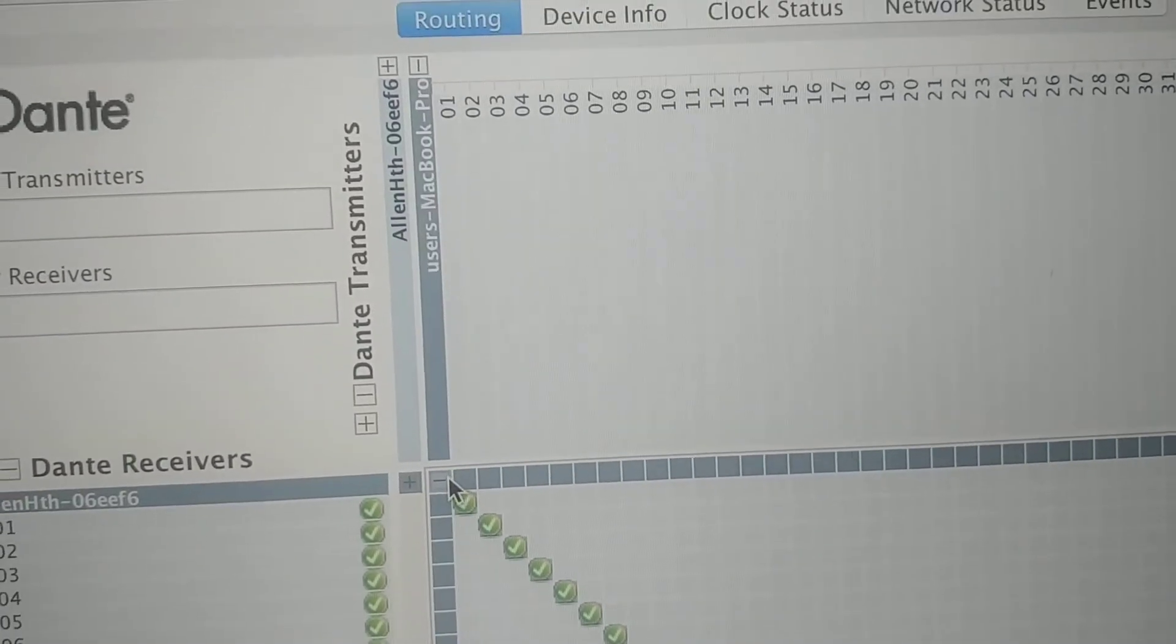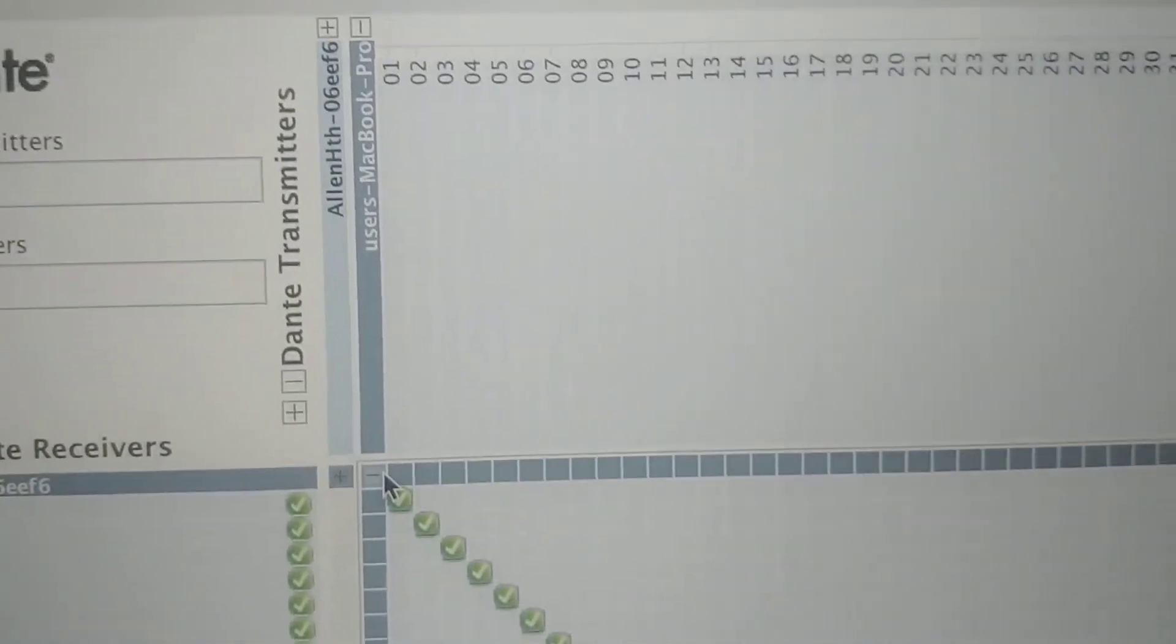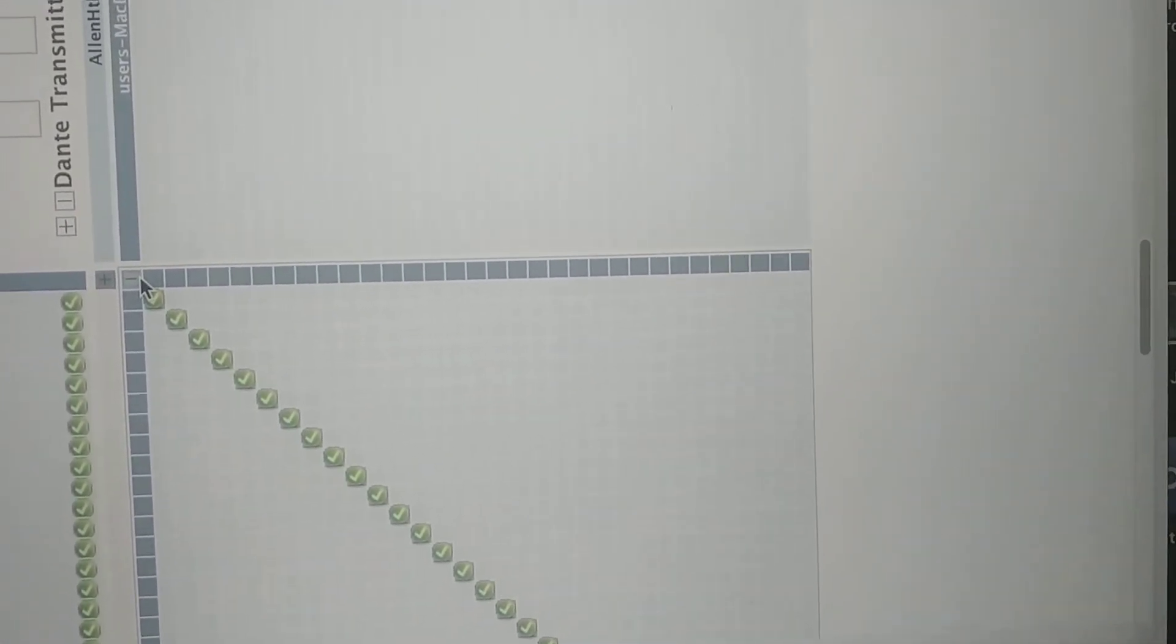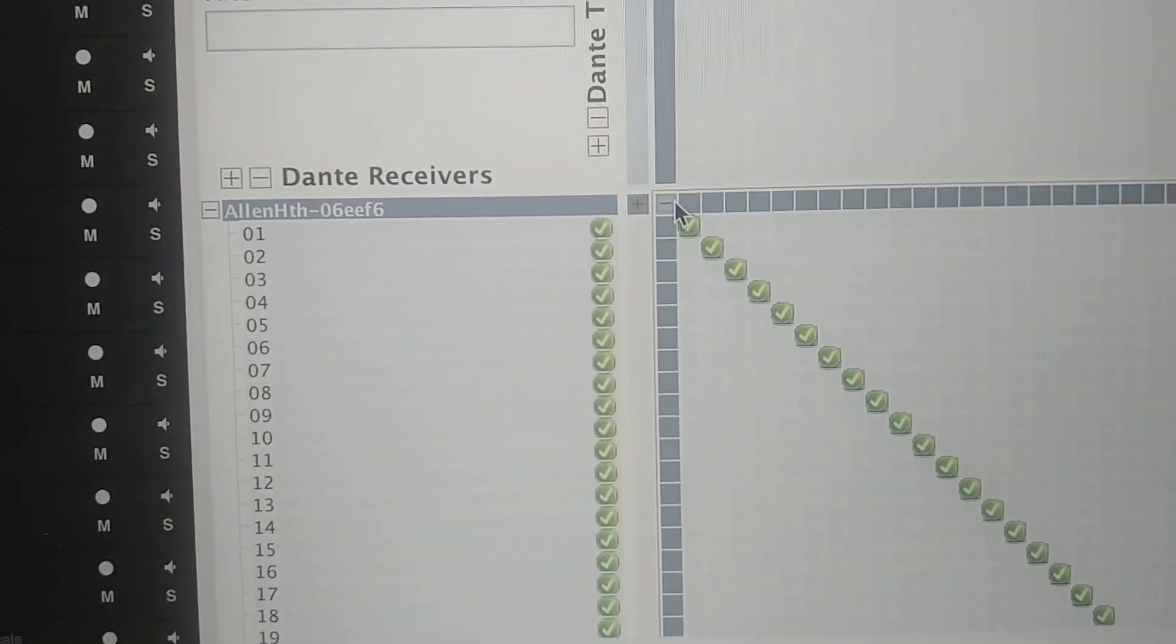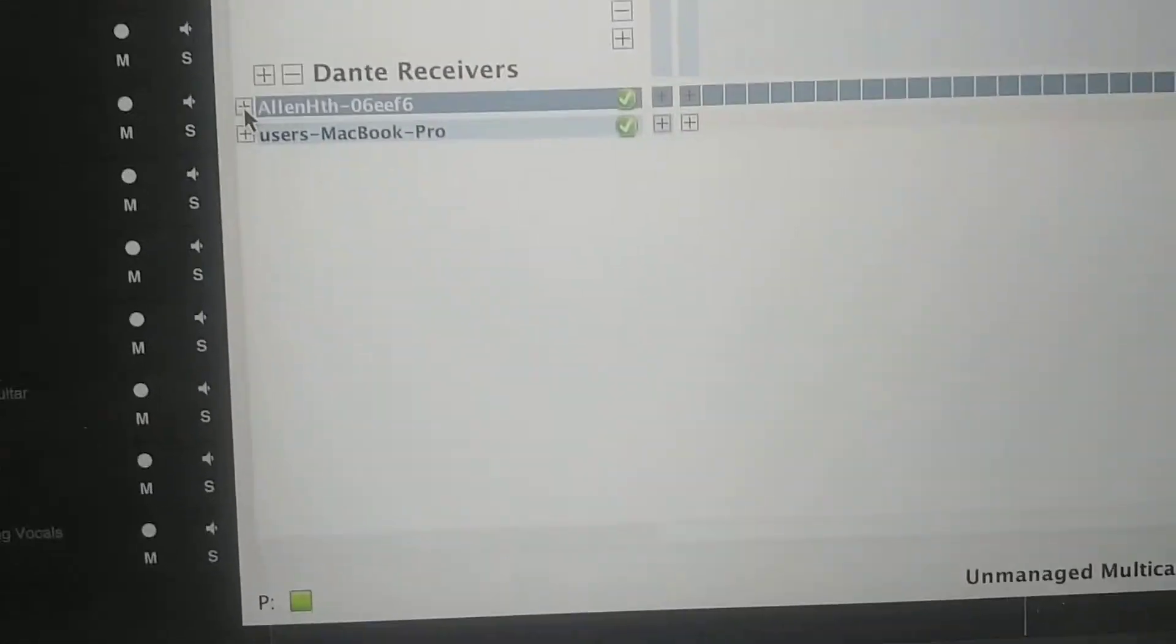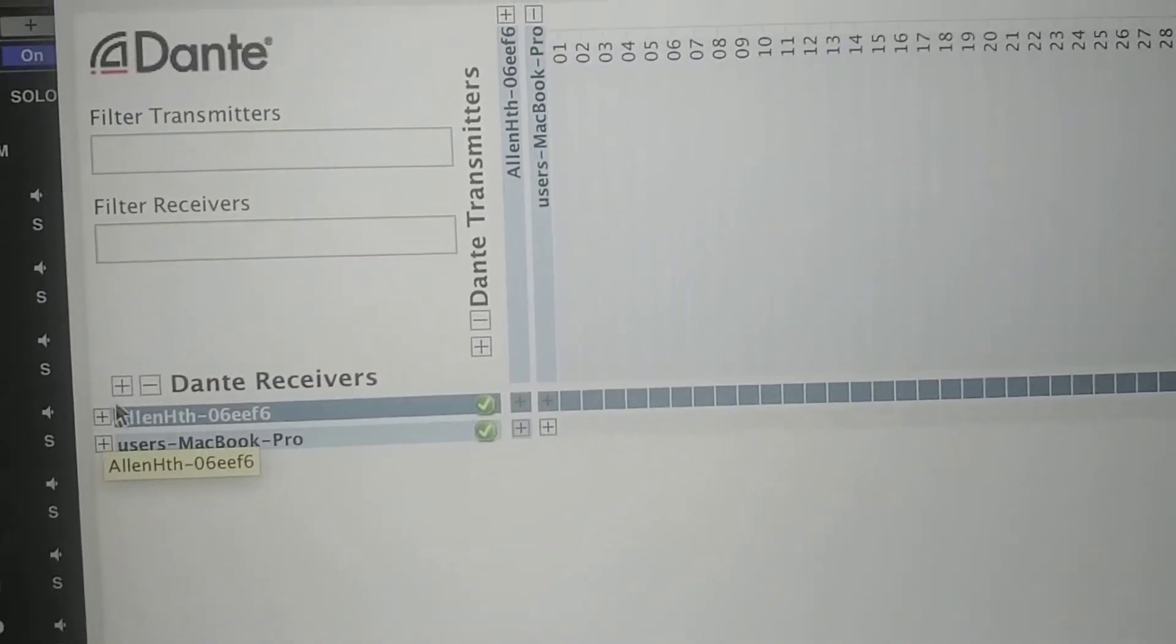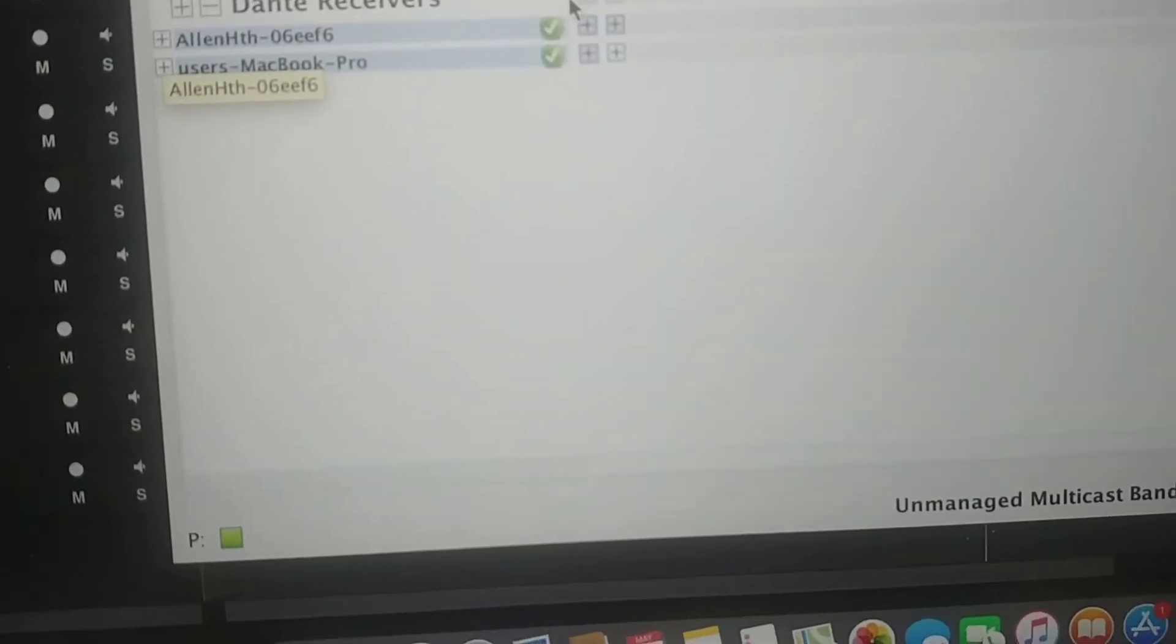Essentially what I'm doing is I'm sending the output of the laptop, which is here, the transmit side of the MacBook Pro. Channels one through 32 at the moment are going to the receivers of the Allen & Heath.